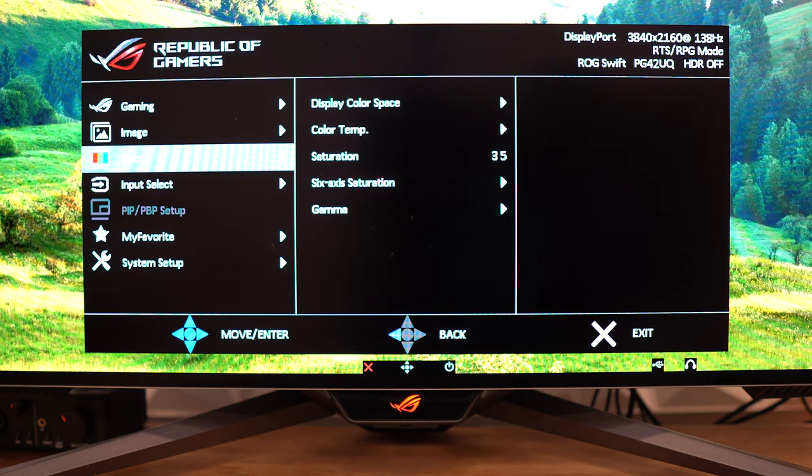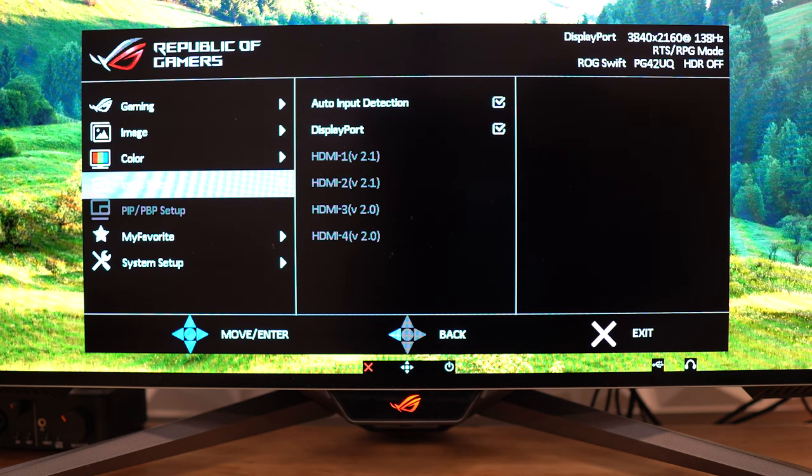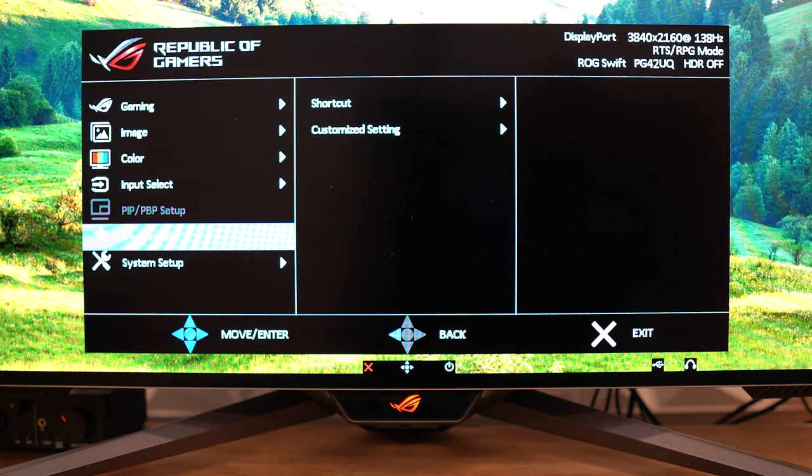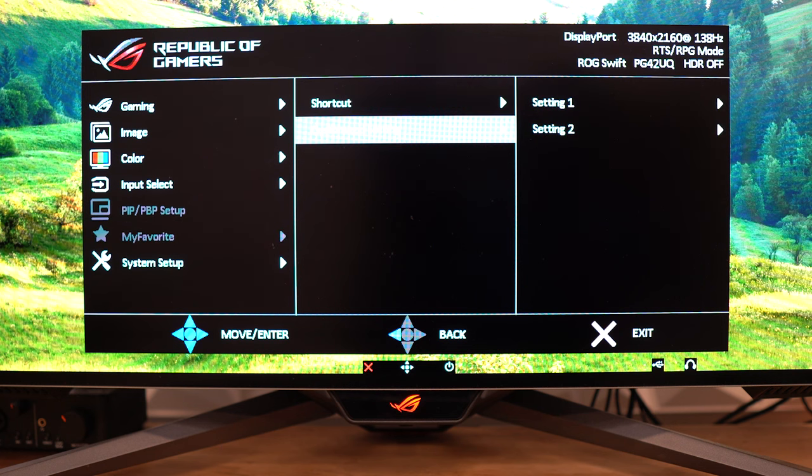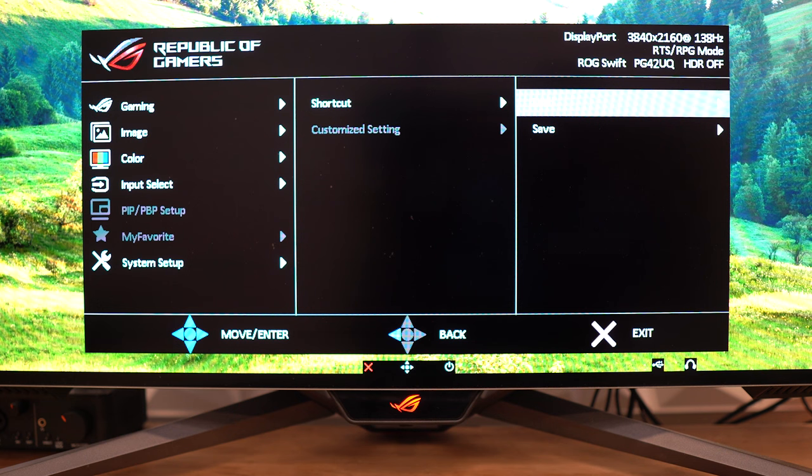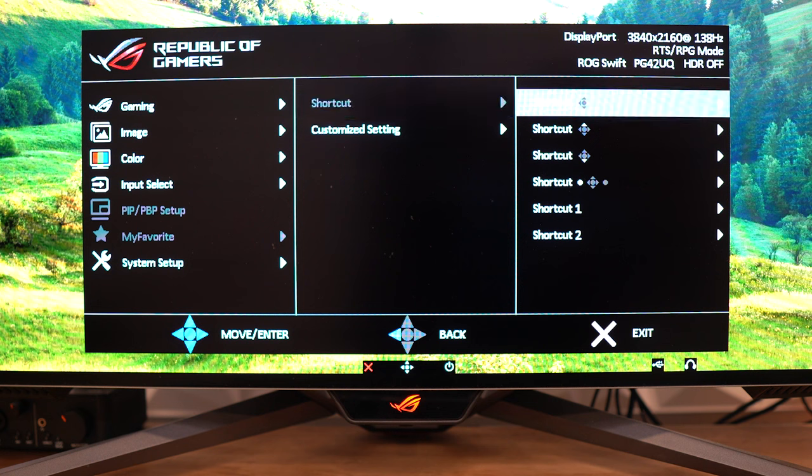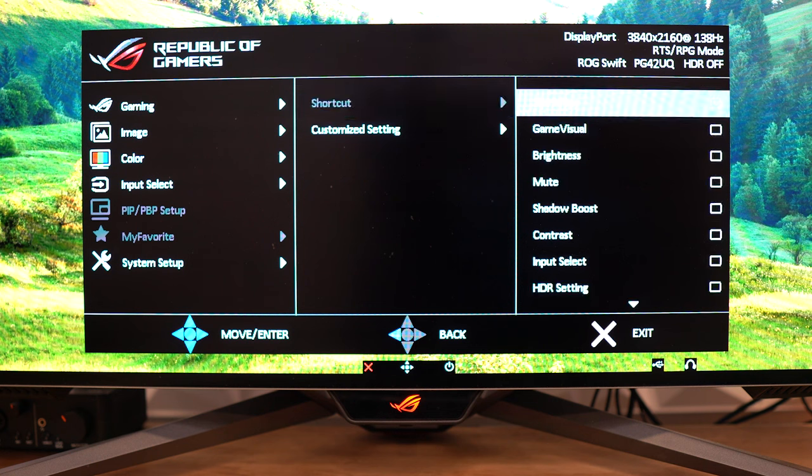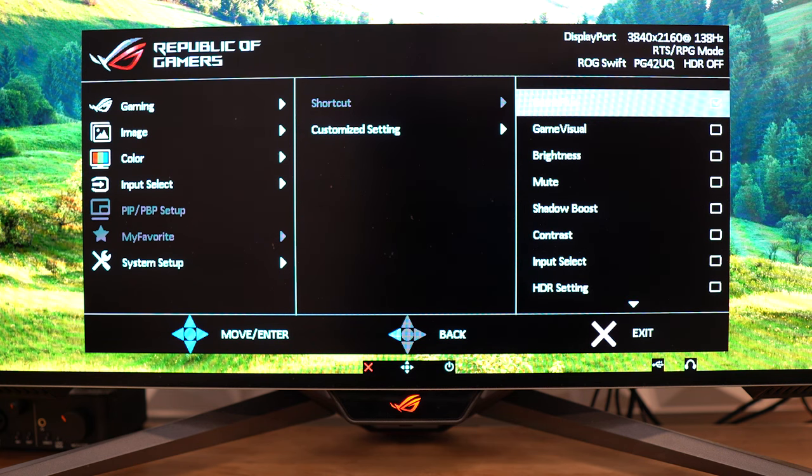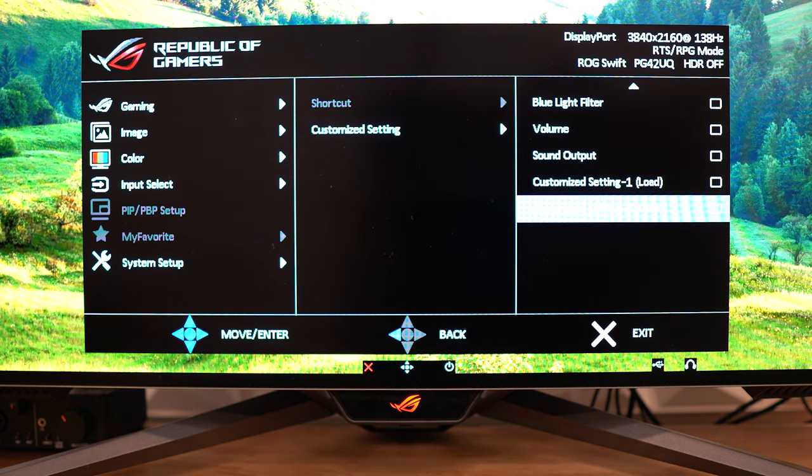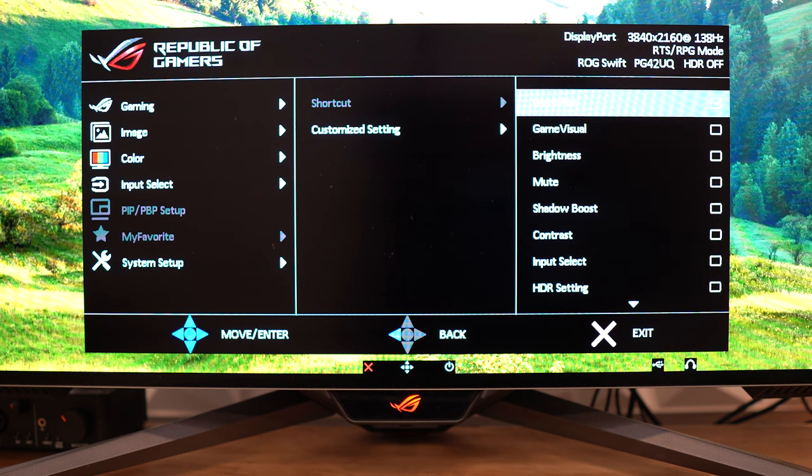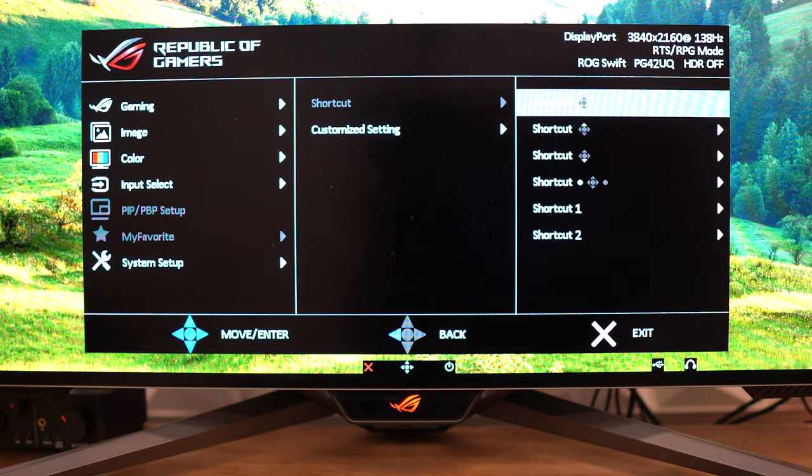Moving on, we have input select next with auto input detection. You have the one display port and then the four HDMI inputs. I'm not going to showcase it, but you do have picture in picture and picture by picture. So if you have something else plugged into this, you get to do that, which is great. We have my favorites, and you get to create different shortcuts and presets if you want to. And so here, I'm just going to showcase the list of things that you could do. With this, you're actually adjusting what the dial on the bottom of the screen, the menu button dial, is going to adjust. So you can customize that there. Another nice touch, I always like when monitors have this feature.